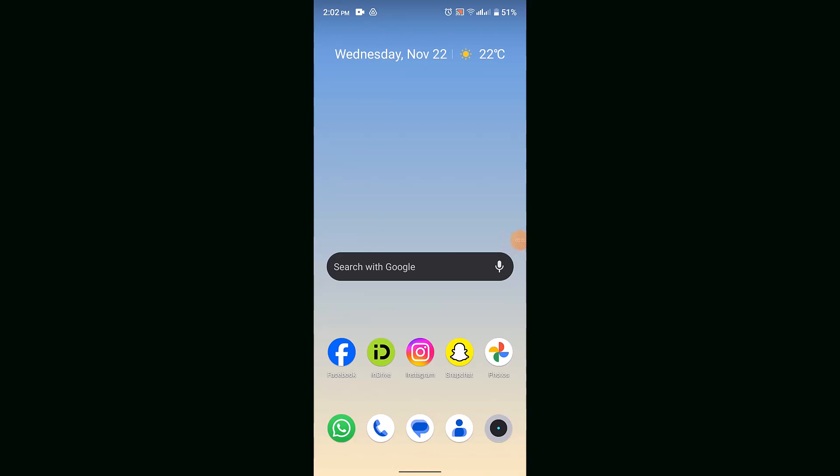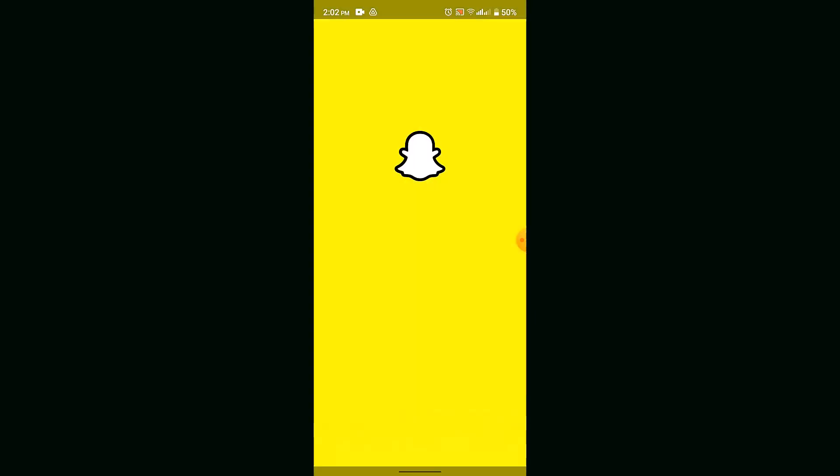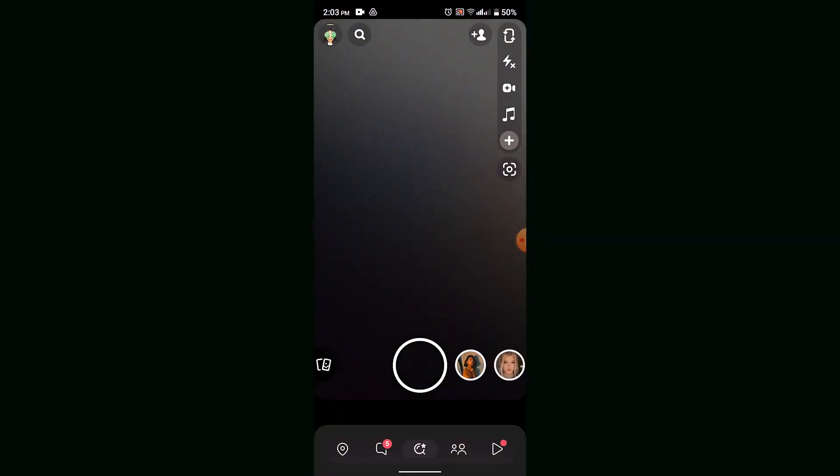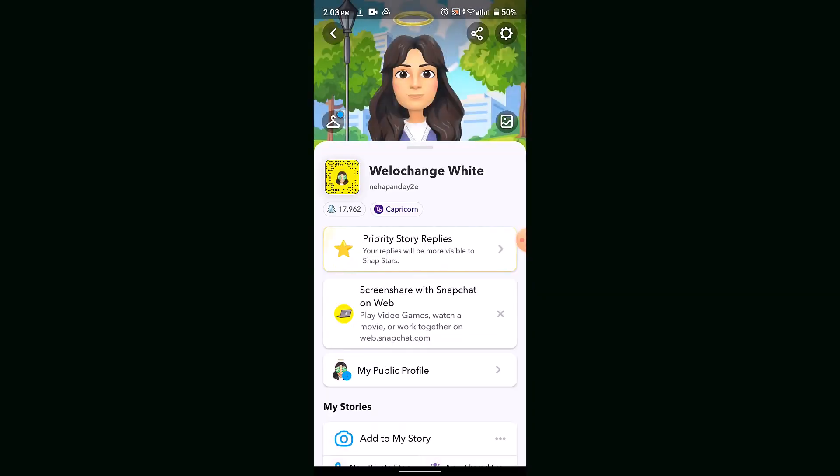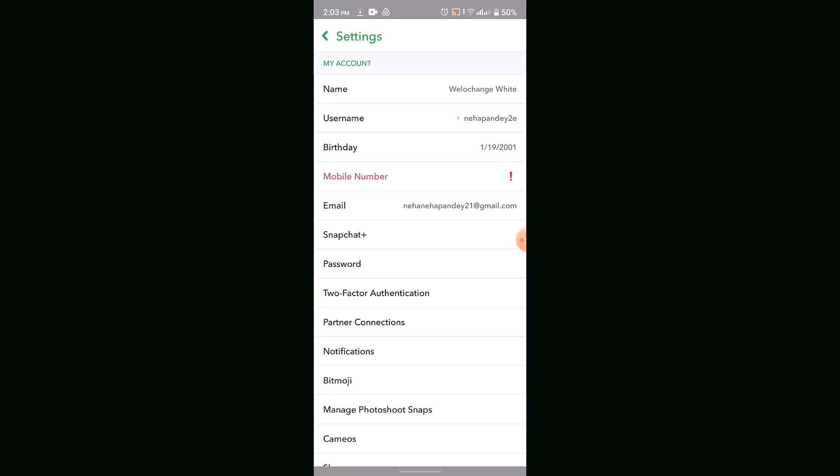How to delete Snapchat account. Hey guys, welcome back to another episode. In today's video, I'll be showing you ways to delete your Snapchat account. First, update your application, then login. Once logged in, tap the profile icon from the top right corner.